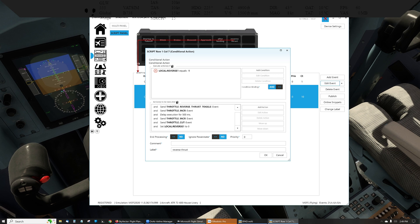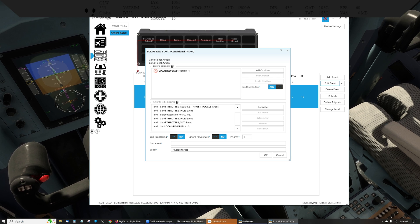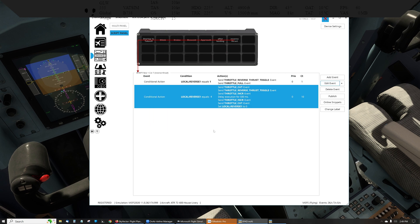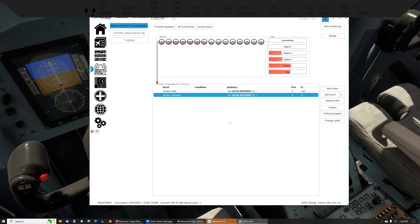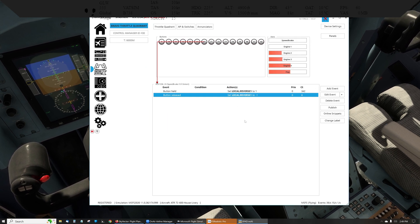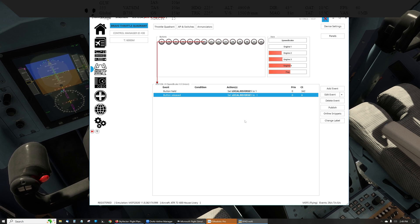And the first screen, just in case you didn't get it, is real simple. You're just setting a local variable to either one or negative one using the button held or button released events.